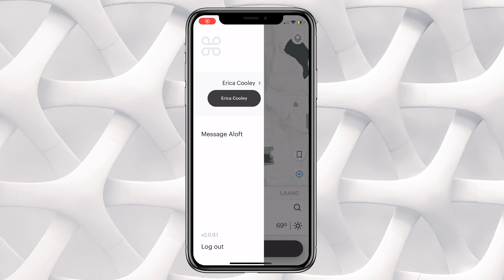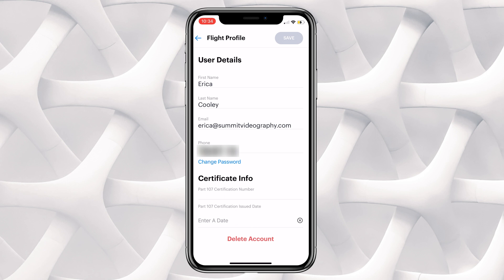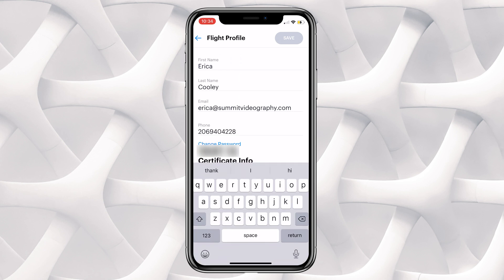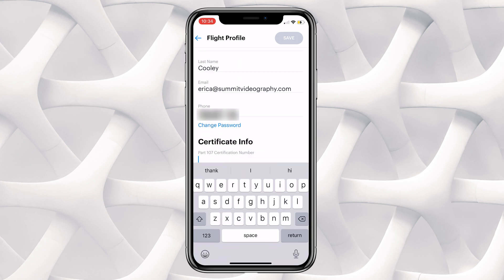Then you will click on your name. You can see here my name is highlighted in yellow and has an arrow next to it. This will open up your user details from your flight profile, which will reflect the same information that is on the web dashboard. You'll see your first and last name here.